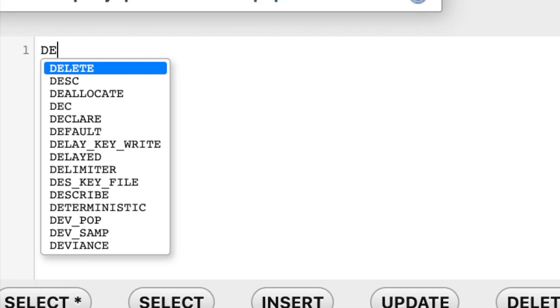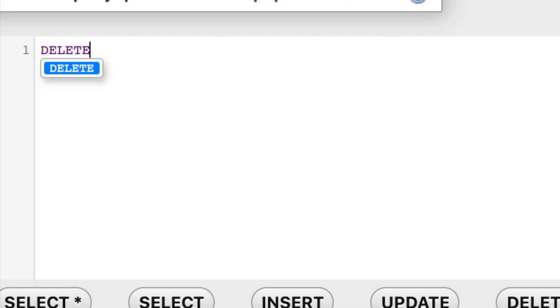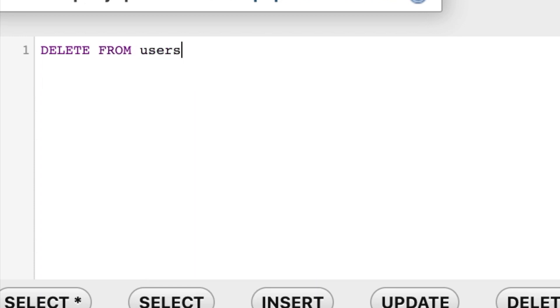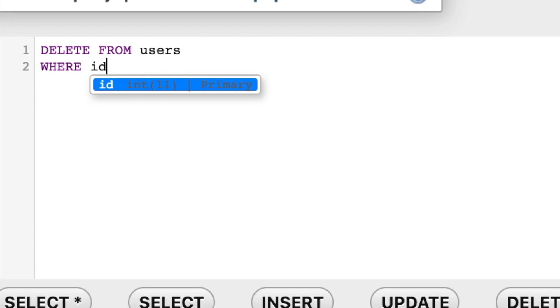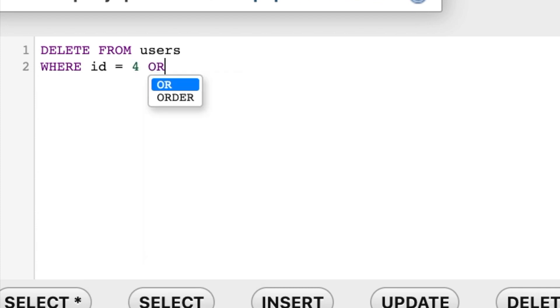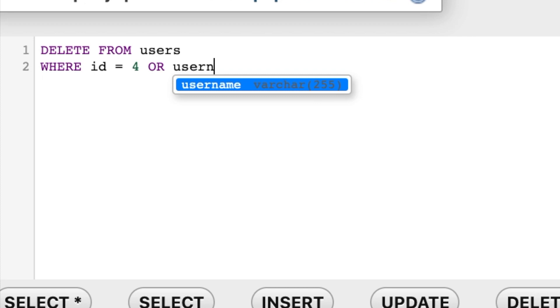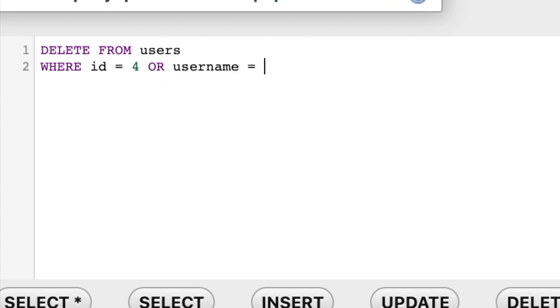So let's say DELETE FROM users on the next line WHERE id is equal to 4 OR username is equal to Dari07.